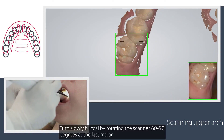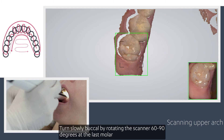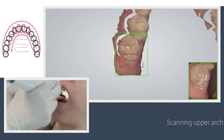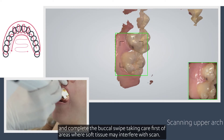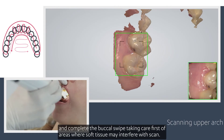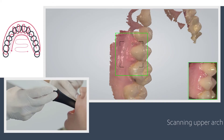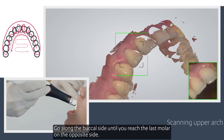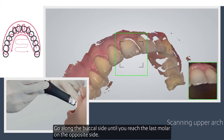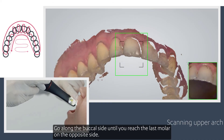Turn slowly buccal by rotating the scanner 60 to 90 degrees at the last molar and complete the buccal swipe, taking care of areas where soft tissue may interfere with the scan. Go along the buccal side until you reach the last molar on the opposite side.